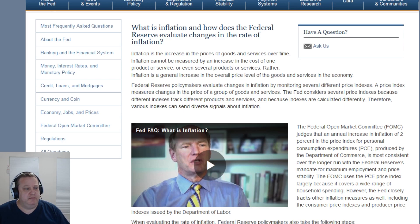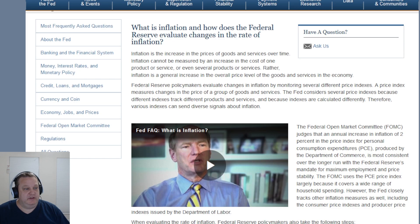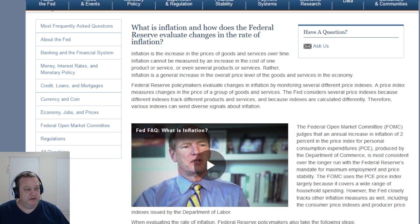Federal Reserve policymakers evaluate changes in inflation by monitoring several different price indexes. A price index measures changes in the price of a group of goods or services. The Fed considers several price indexes because different indexes track different products and services, and because indexes are calculated differently. Therefore, various indexes can send diverse signals about inflation.